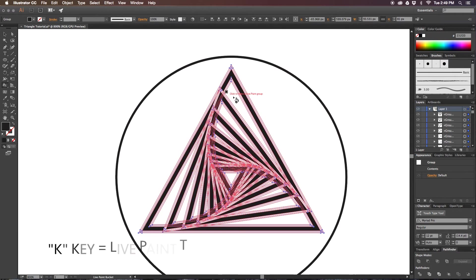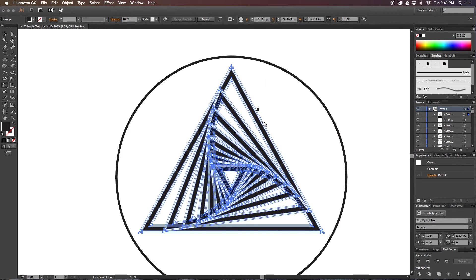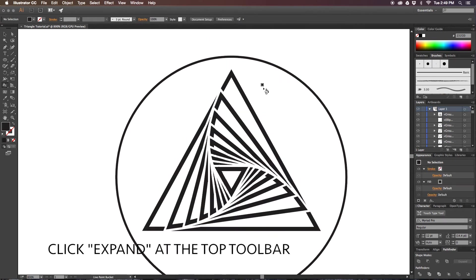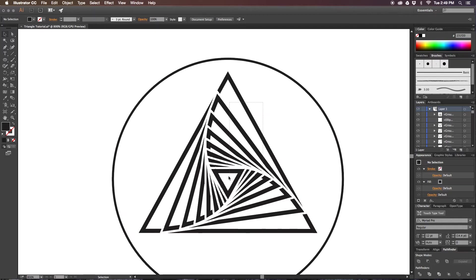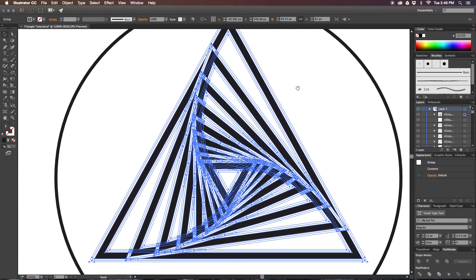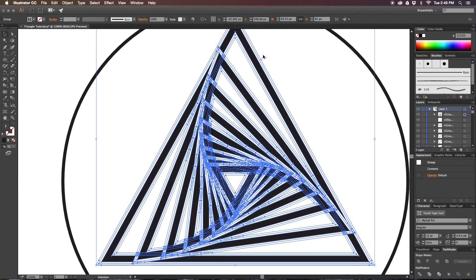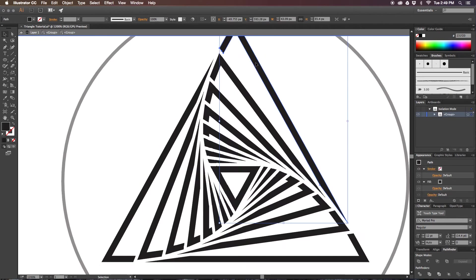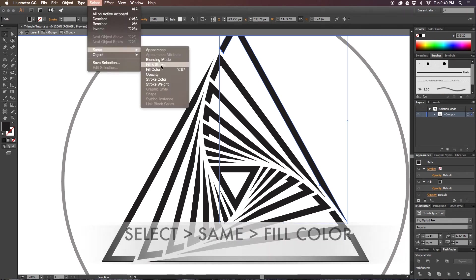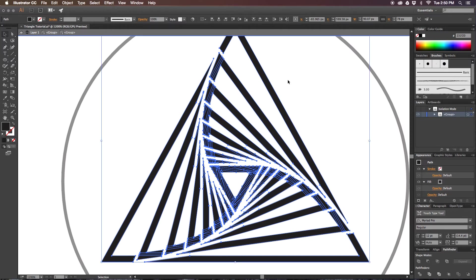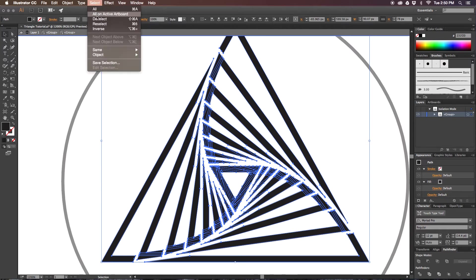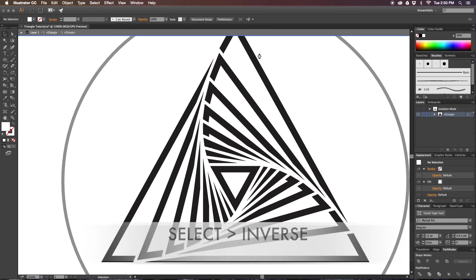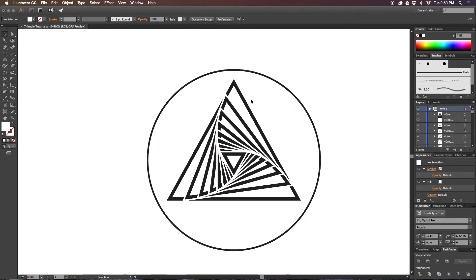A way you can get around that and at least subtract the white so you only have the black is you select your shape, press K for the paint bucket—the live paint option—and then just tap in the black to activate live paint, and then go ahead and expand it. What that does is it actually uses the right algorithm to perform the divide pathfinder function. Now you can go in and you can select just the black by going to Select, Same Fill Color.